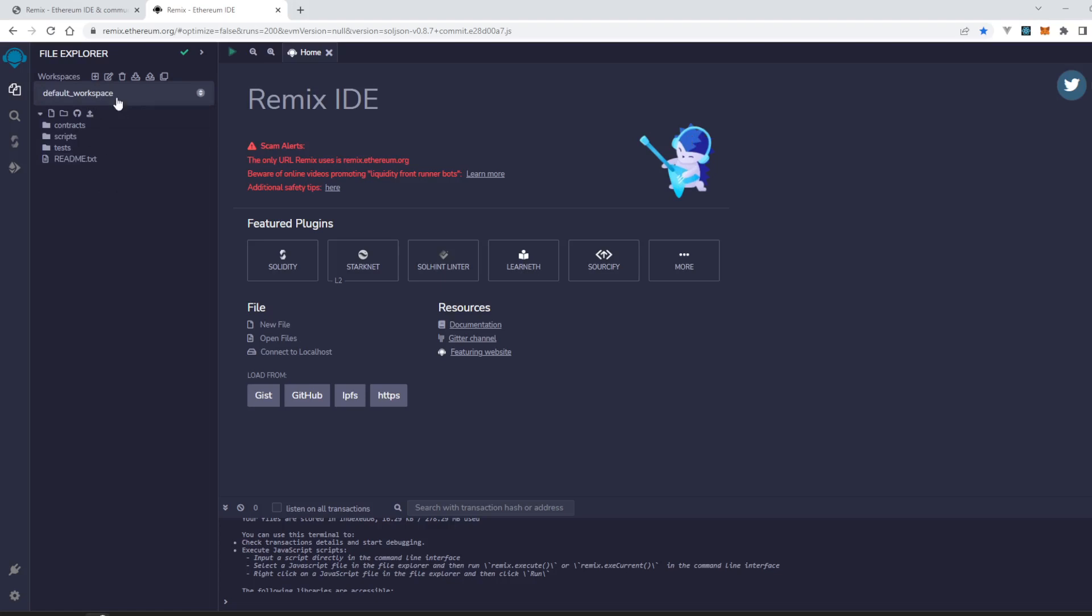That's how we can delete the workspace in Remix IDE.